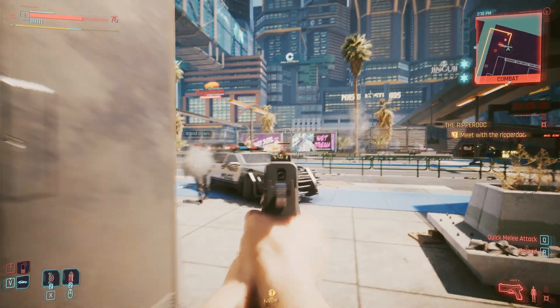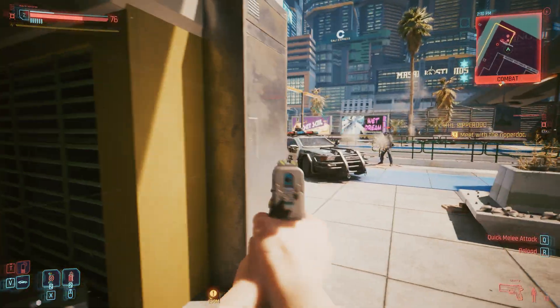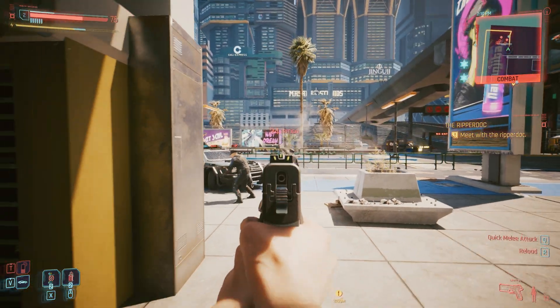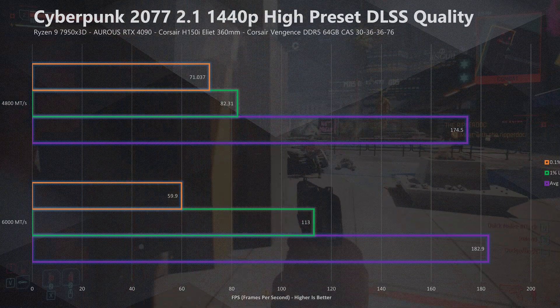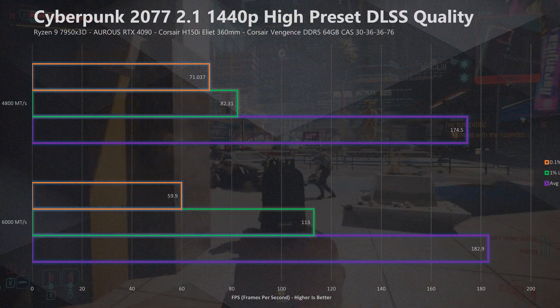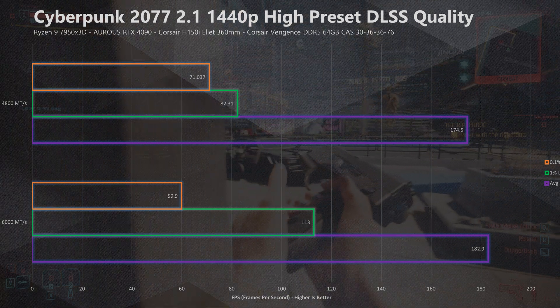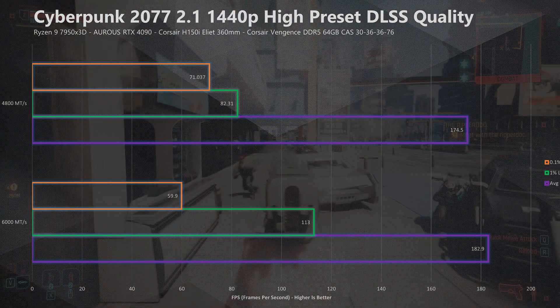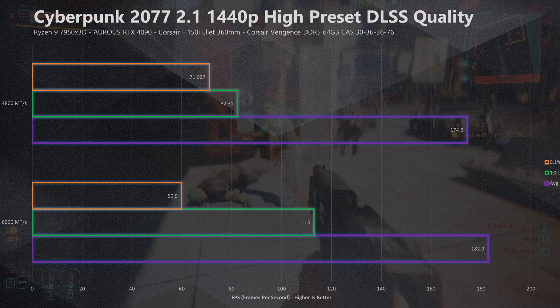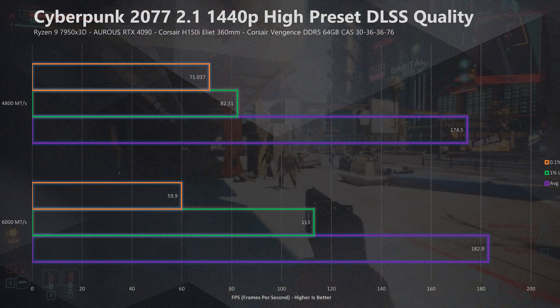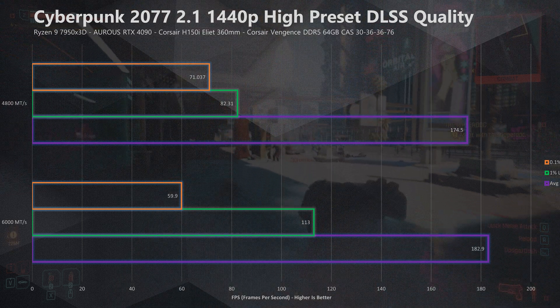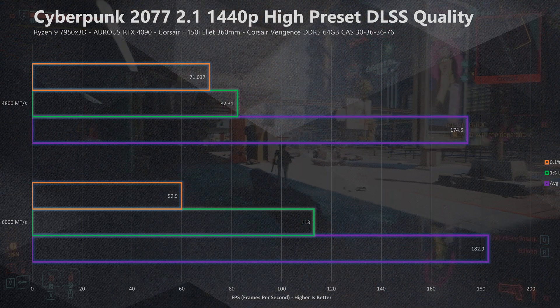The first game we're going to benchmark is Cyberpunk 2077 running the latest 2.1 update, at 1440p high preset with DLSS set to the quality preset. Looking at our numbers, we can see an average FPS of 182.9 at 6000 MT/s, whereas at 4800 MT/s we can instantly see a dip down to 174.5, which is a decrease of 4.8%.